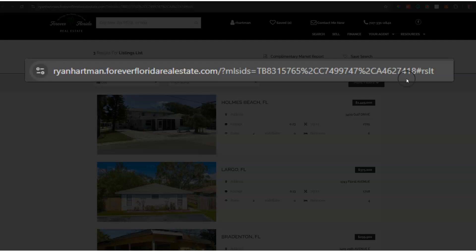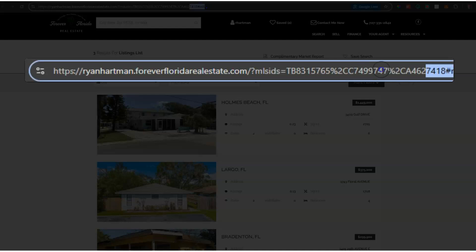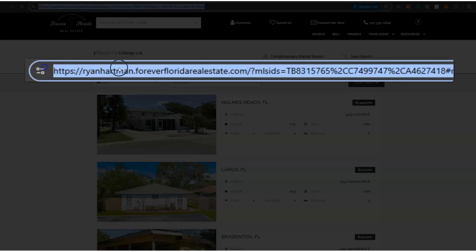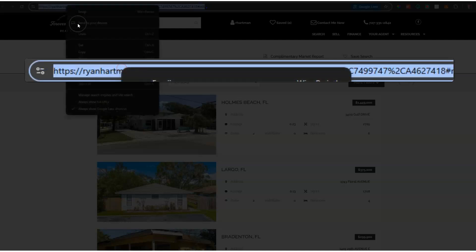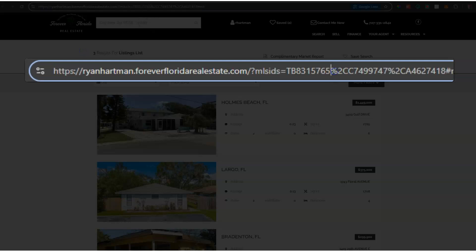If you look at this closely, you'll see that it's got the MLS numbers directly in the link separated by these little two Cs, which are basically commas.